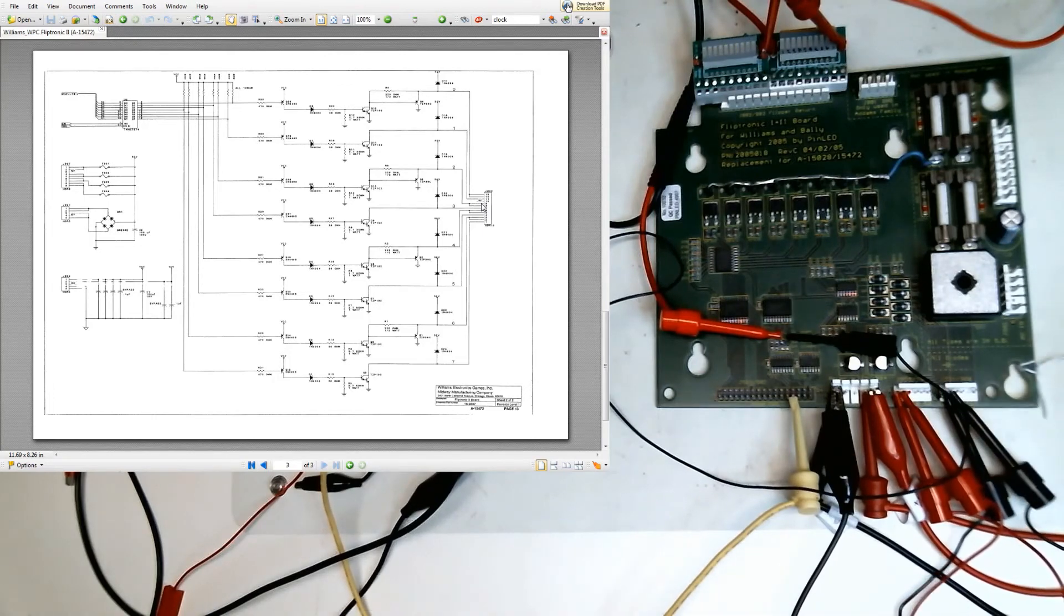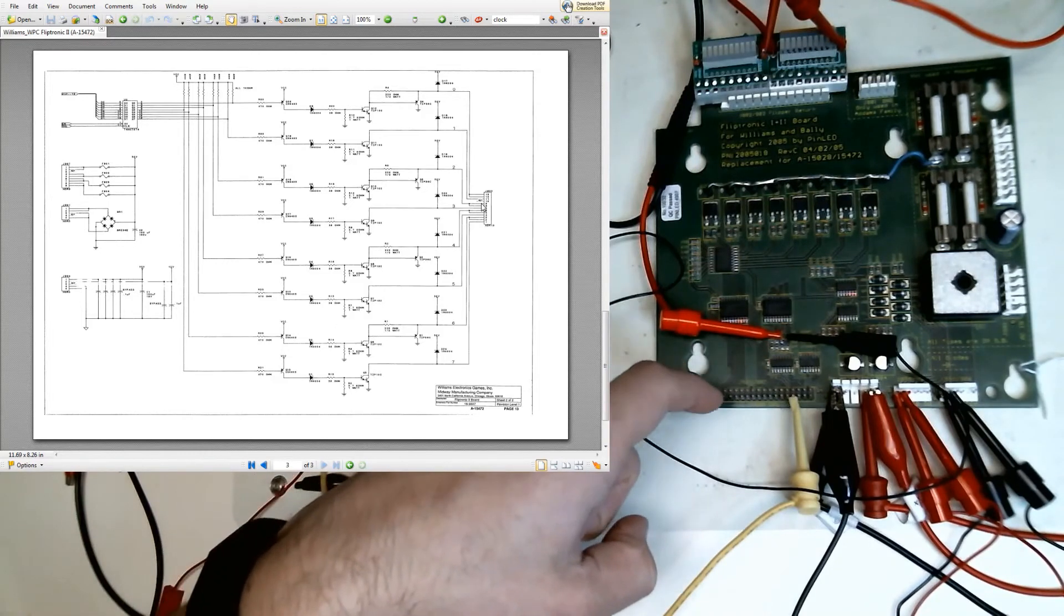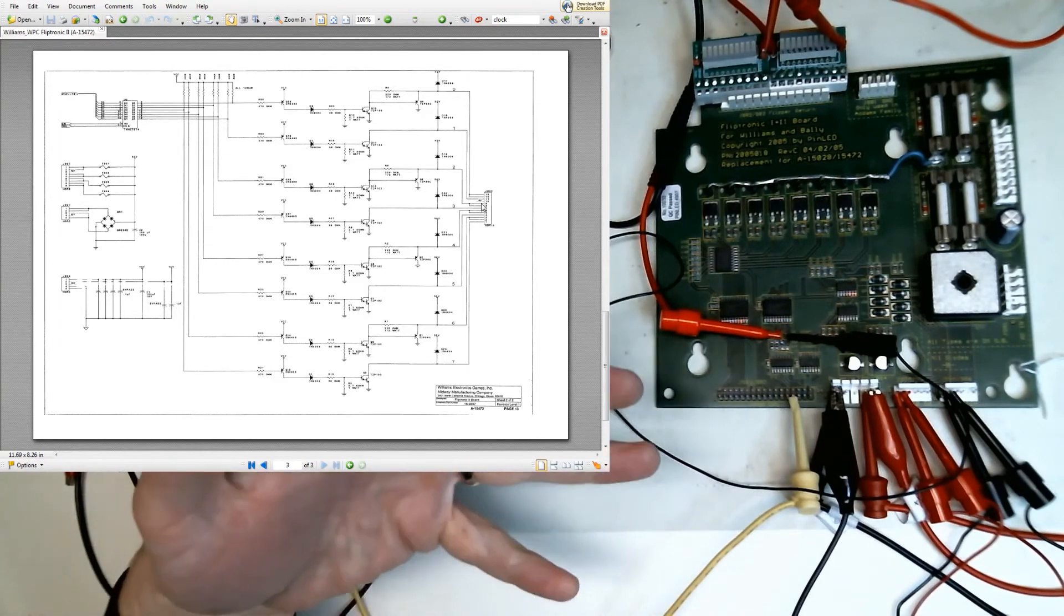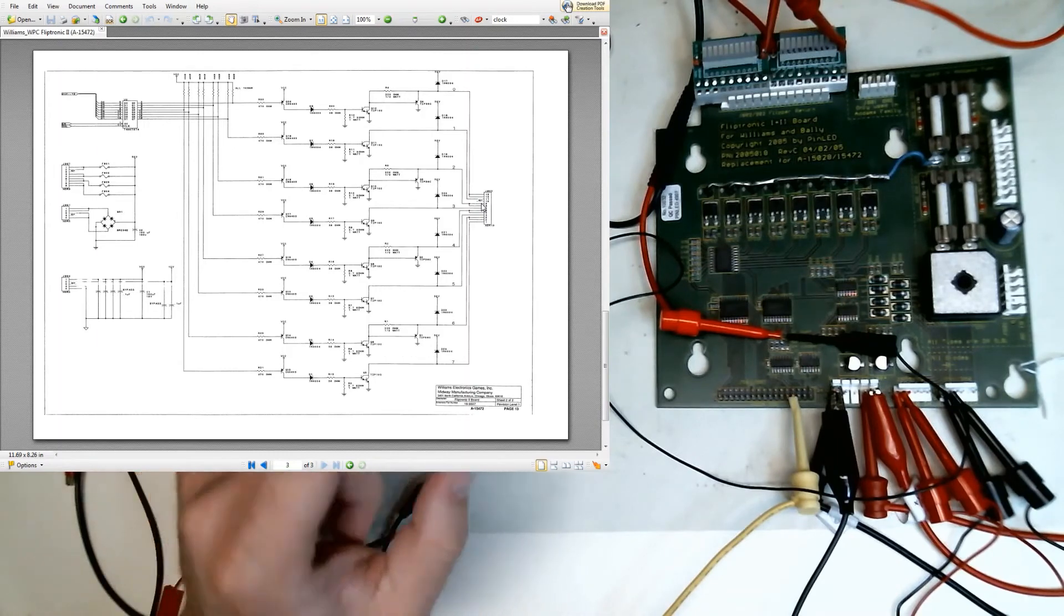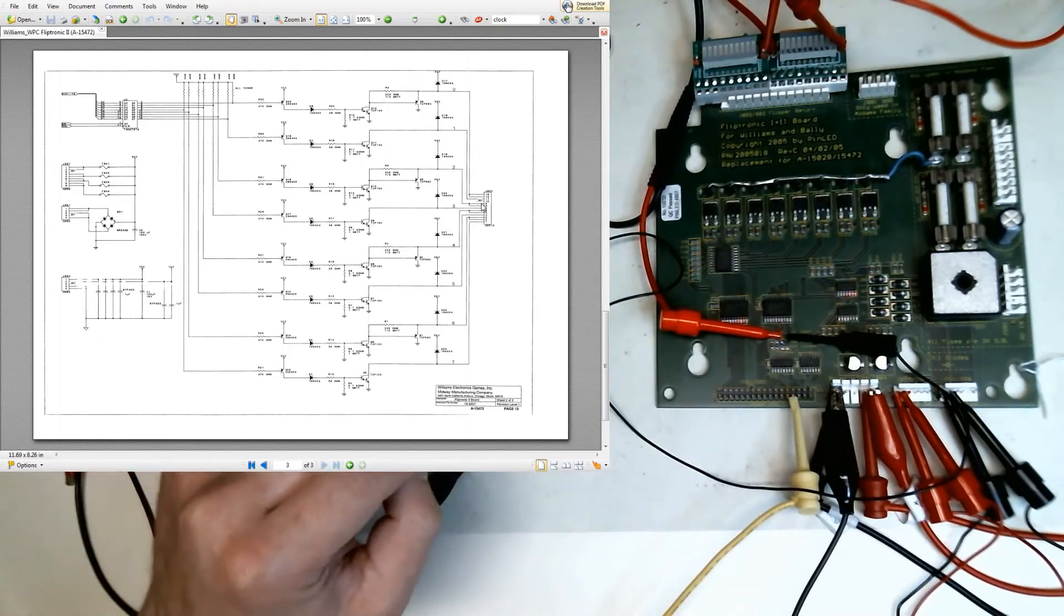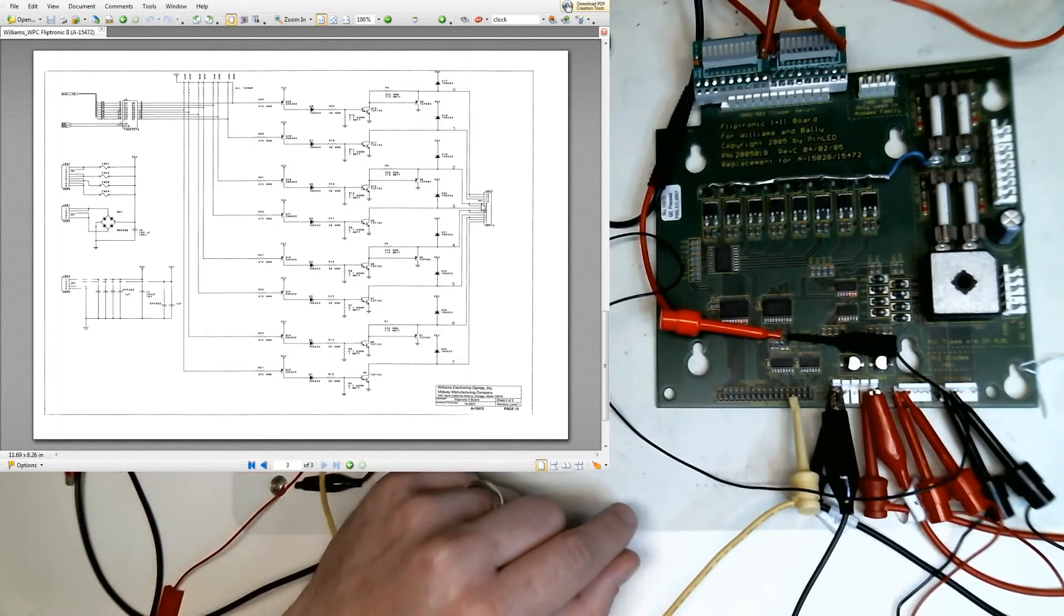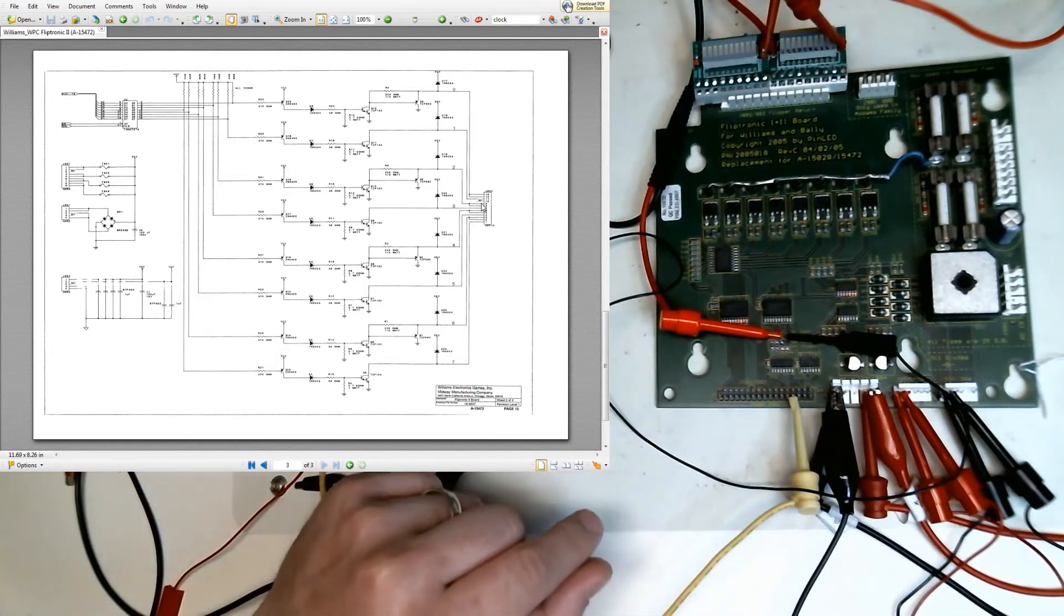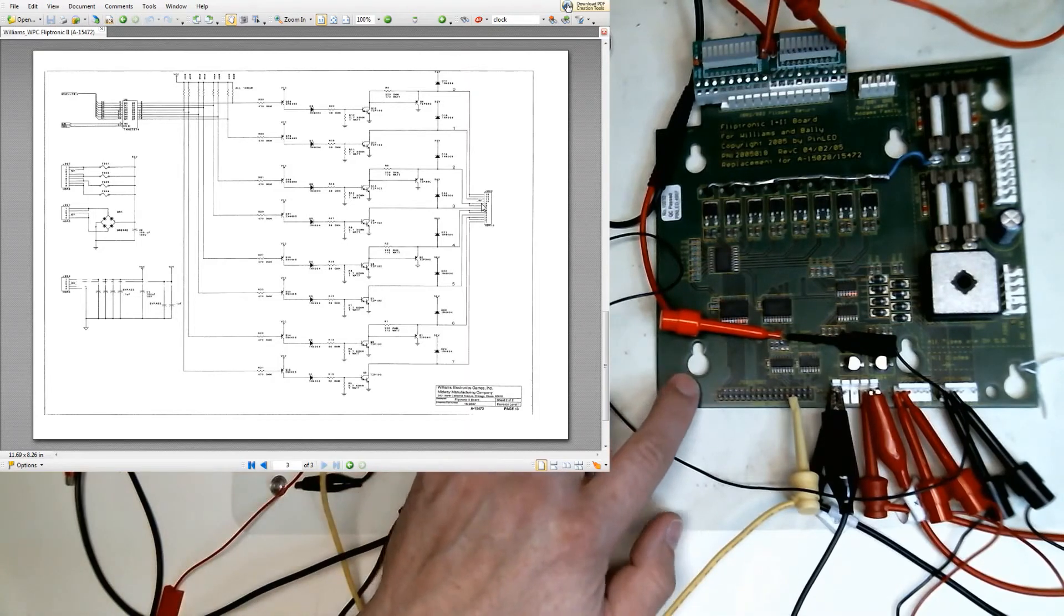So unless there's an issue with the logic chips that are communicating to and from the CPU, this board should work in a game. So you can throw this back. I'll throw this back in a game. And if the flippers don't work, then I'm going to start investigating the logic chips that communicate between the CPU and the registers and the buffers on the FlipTronics board.